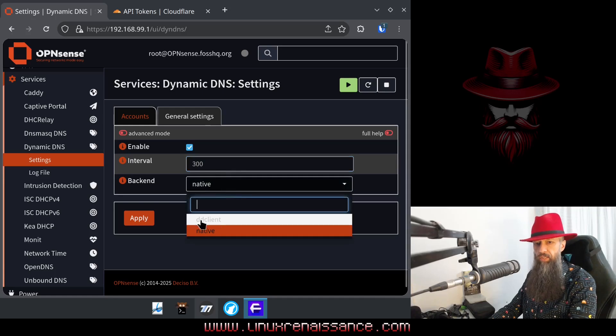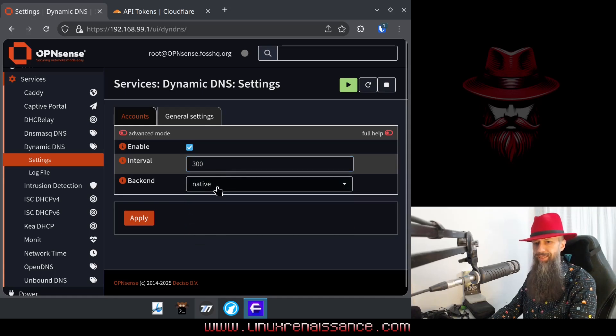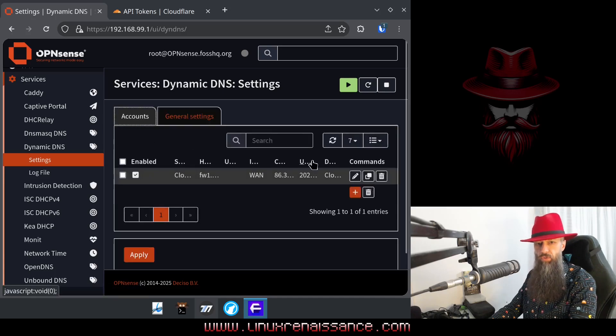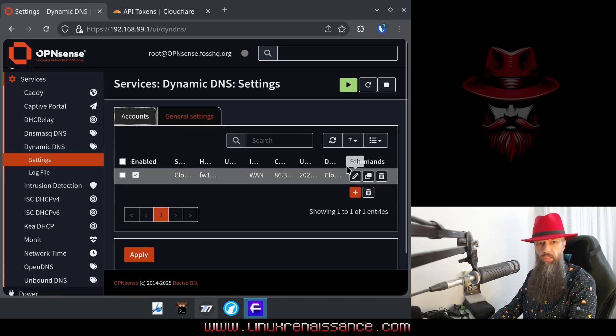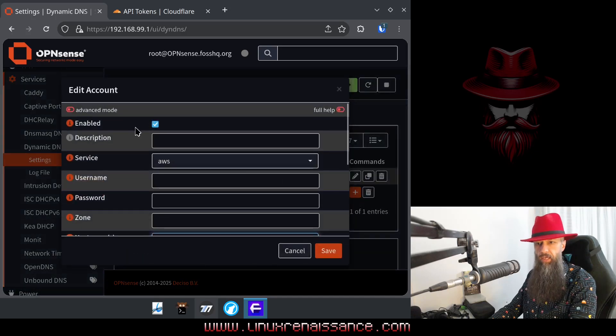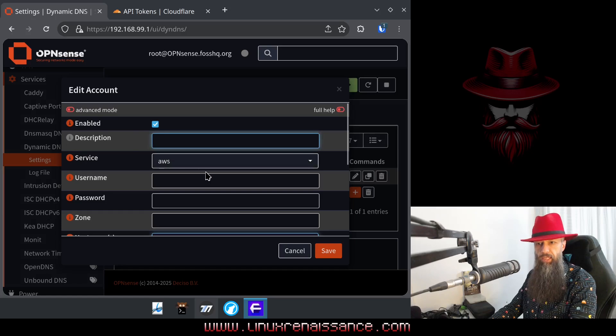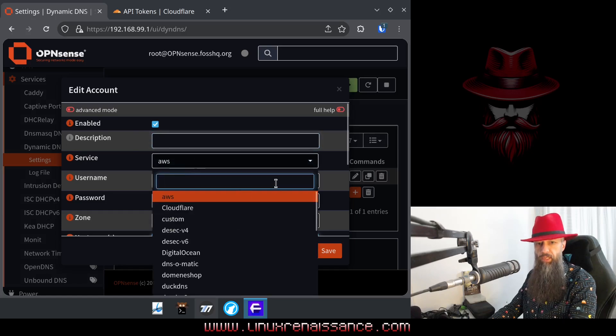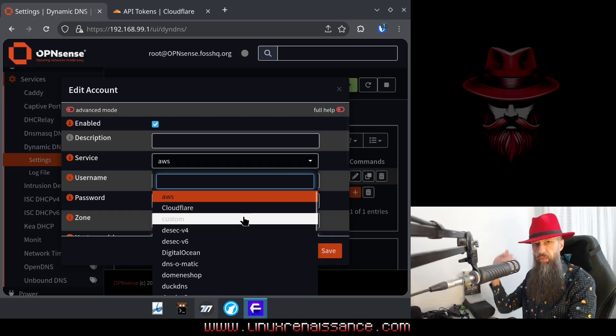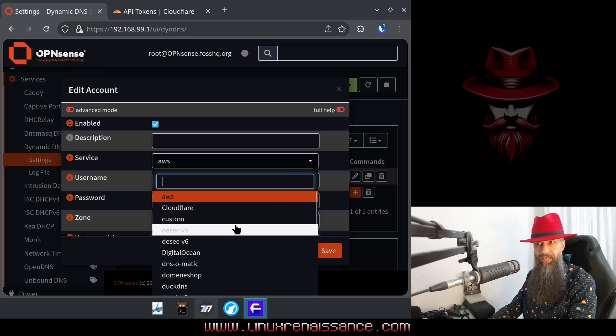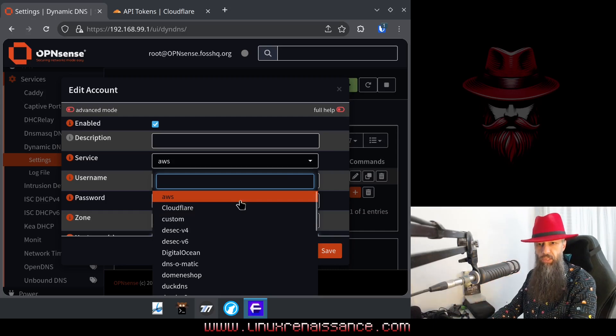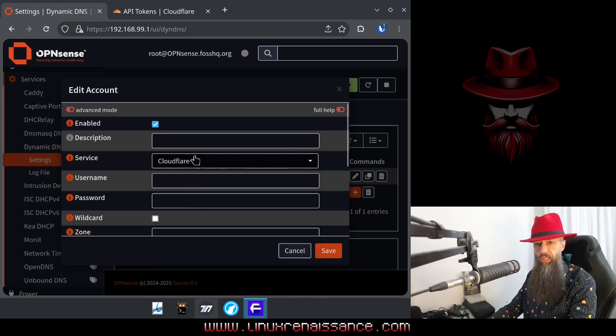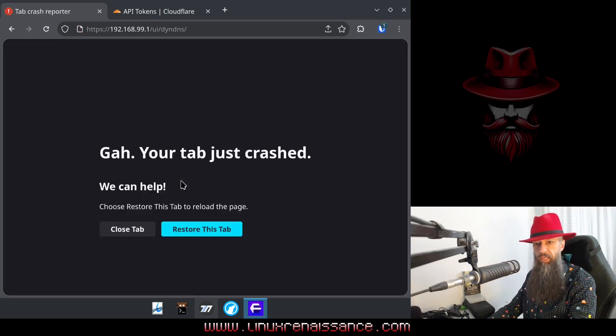I tried using DD client as an option, but it didn't work for me, so just keep it at native, and then go back to accounts. So you want to add an account here. For a description, type anything you like. Service, you're going to pick one of your preferred dynamic DNS servers. But since we're using Cloudflare, you want to pick that service here.